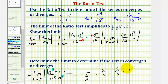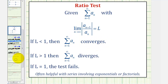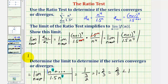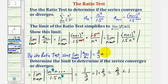The limit equals 2 thirds, which is less than one. So because the limit is less than one, by the ratio test, the infinite series converges. By the ratio test, since the limit as n approaches infinity of the absolute value of a_{n+1} divided by a_n equals 2 thirds, which is less than one, the series converges.